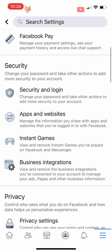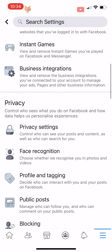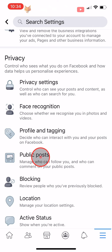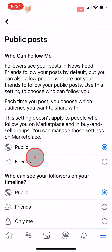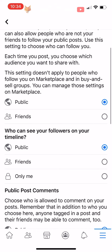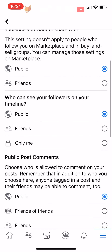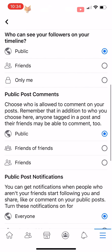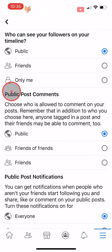Scroll down to the Privacy heading and tap on Public Posts. Go down the page a little bit and you will see Public Post Comments. You want to change that setting to Friends, so only your friends can comment on your public posts.